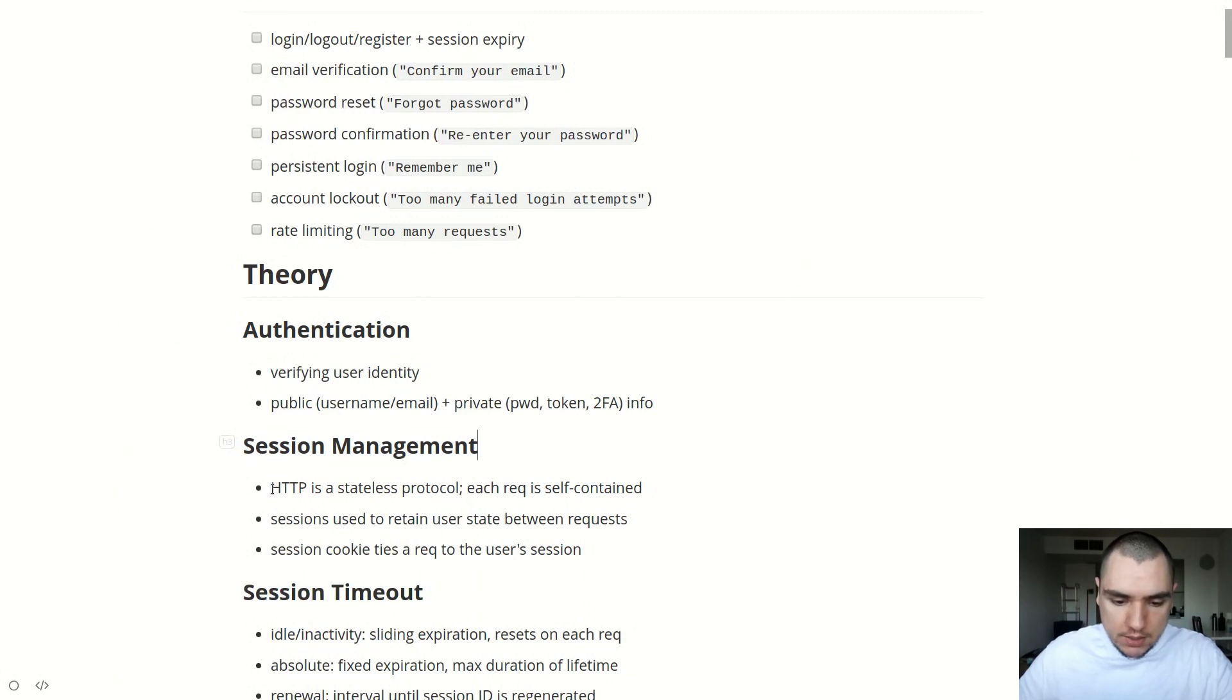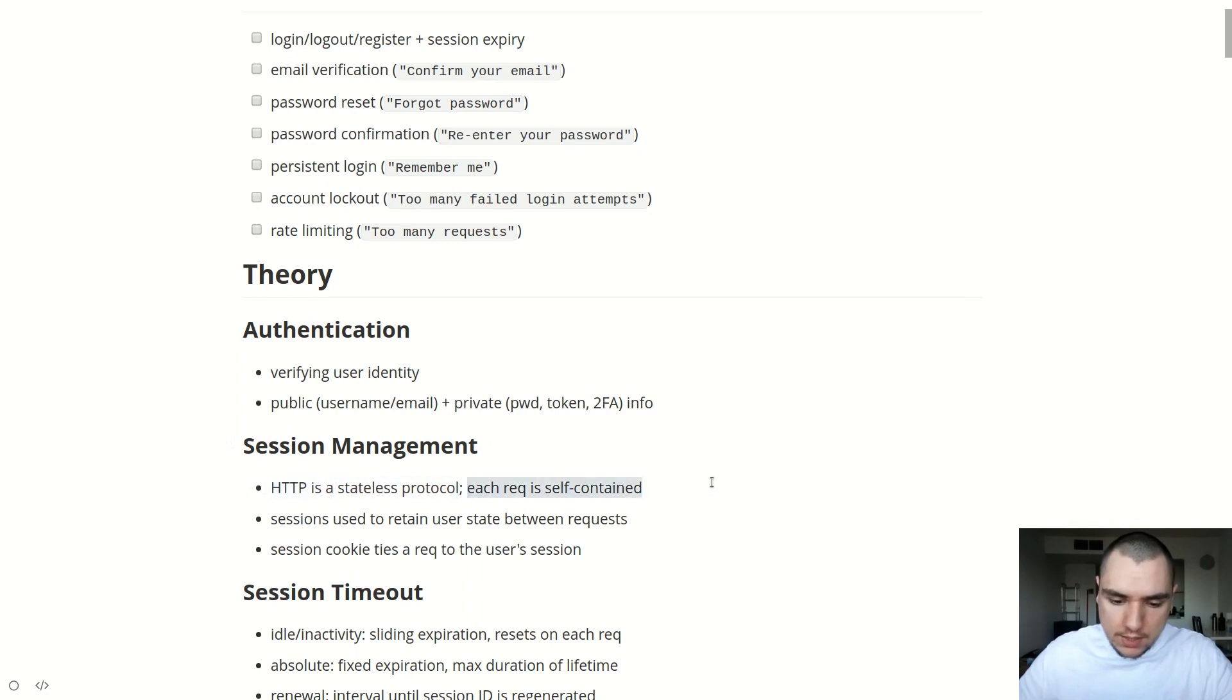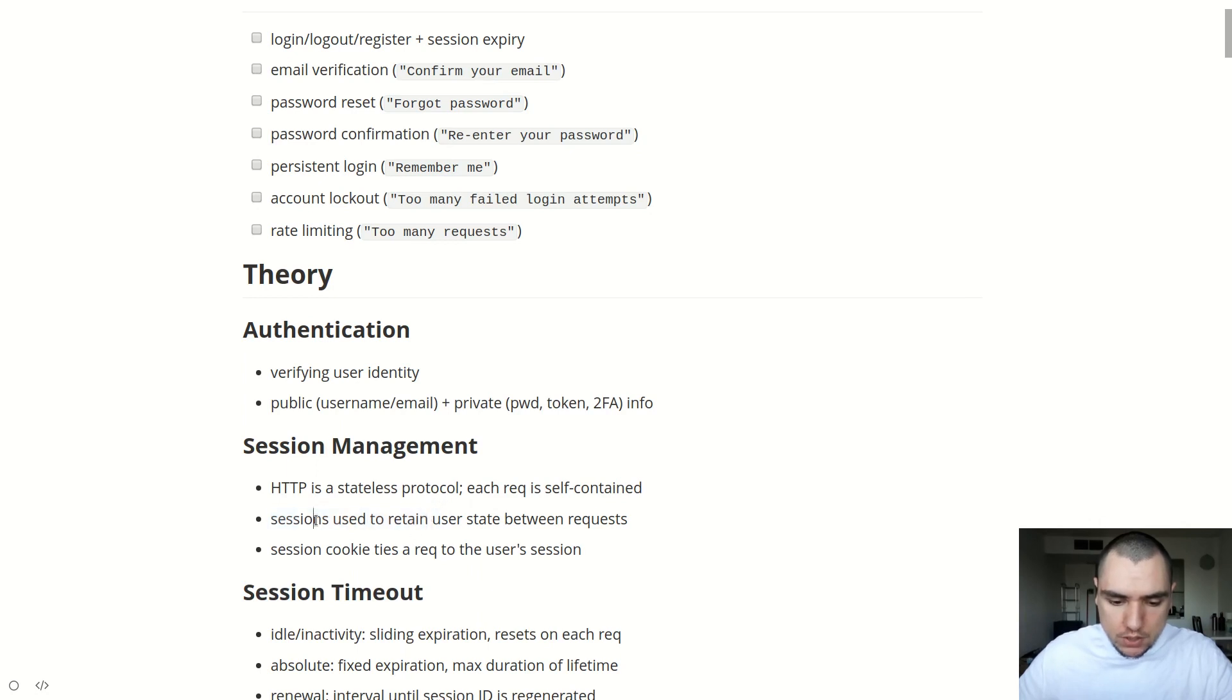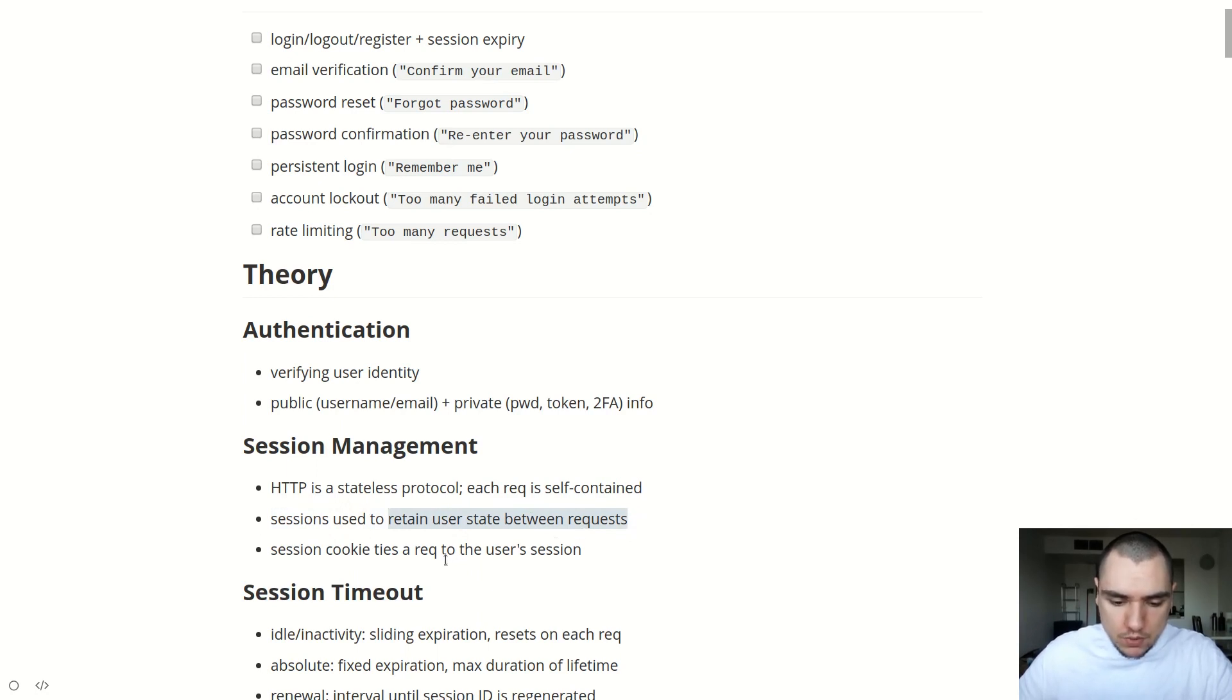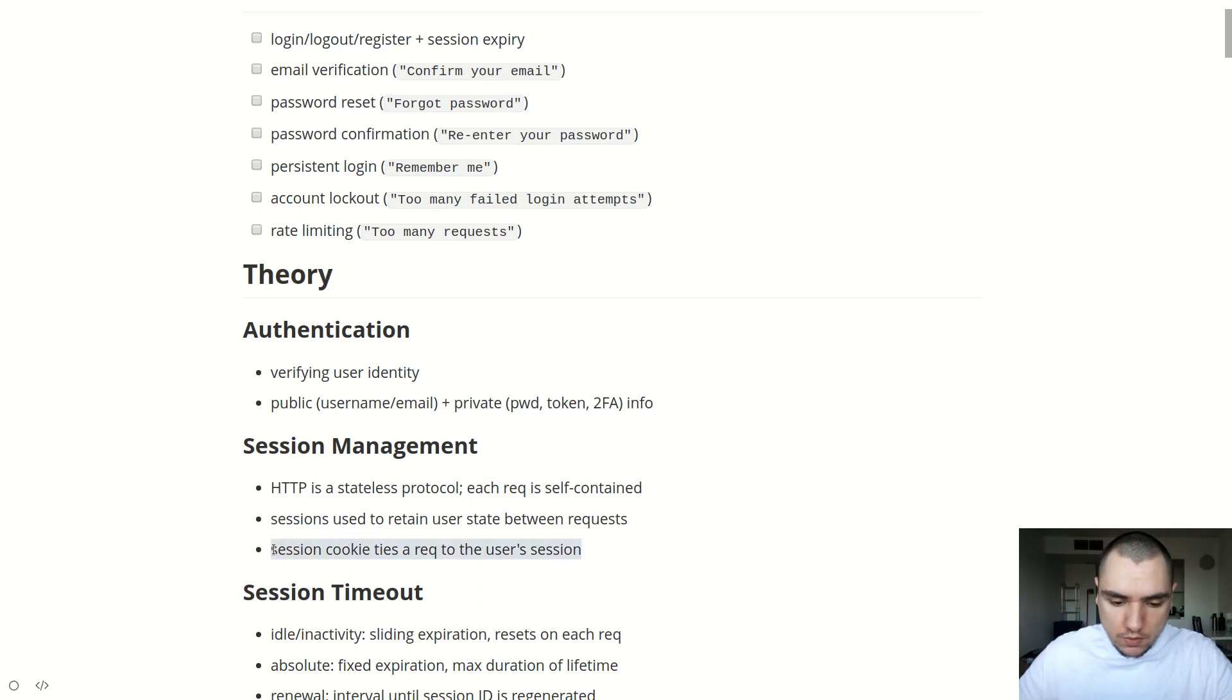Now, as you may know, HTTP is a stateless protocol. So that is to say that every request that you make to the server is going to be self-contained and isolated. And now to be able to store user information between requests, we're going to need to store sessions on the server. So sessions are effectively used to retain user information between those different requests that they make. And if we want to tie back an existing session back to the user, we're going to ask the user to provide a session cookie. So a session cookie essentially ties back a given request to the user's session that is stored server-side.